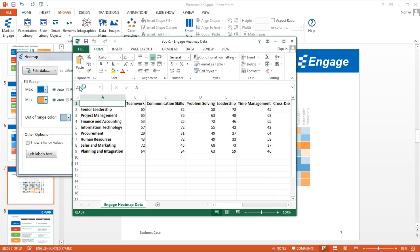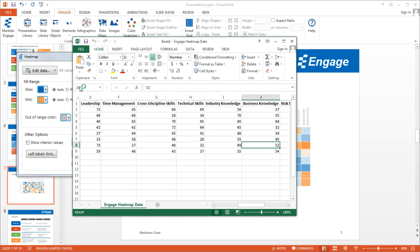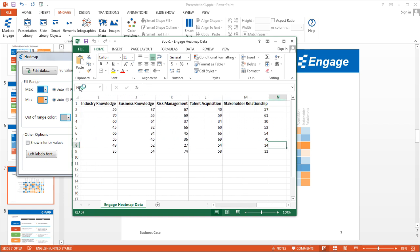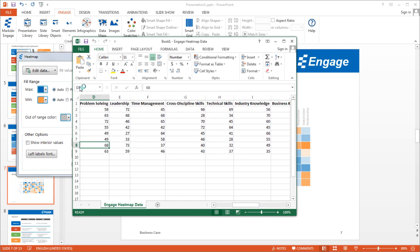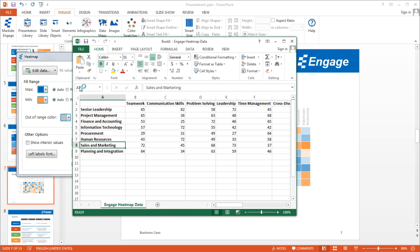So on the left here in that first column you've got the different groups. So you have senior leadership, project management, finance and accounting and so on. And across this top in that first row you have the different capabilities, so teamwork, communication skills, problem solving and so on. And so where those two values intersect you have a value, a score from 1 to 100. And so a higher score is obviously better and a score below 50 really represents a capabilities gap.